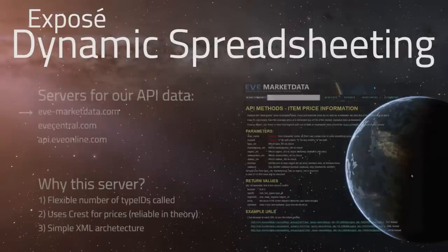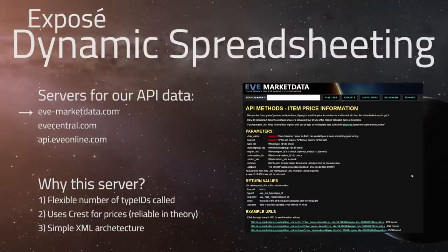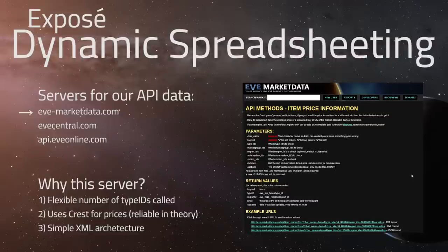The reason we're looking at EVE Market Data rather than other API services like EVE Central is because of the number of server interactions needed to get price data. In past dynamic spreadsheeting videos, we were limited by the number of type IDs per API call and therefore the number of ImportXML commands. Things got redundant quickly, scaling less than linearly in Google Spreadsheets, slowing down on every page load.